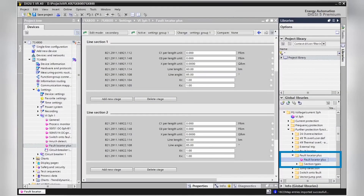The new single-sided Fault Locator Plus function can easily be added from your Dixie 5 library using drag and drop. The new function allows you to define up to 9 line sections with completely independent capacitance and reactance settings to make the fault location even more accurate, especially in case of non-homogeneous lines.